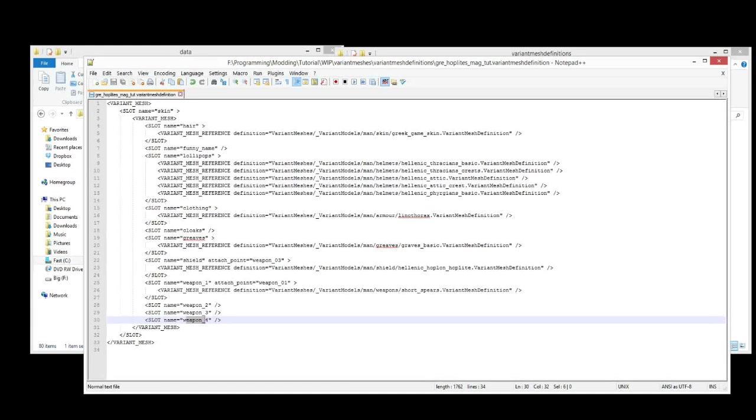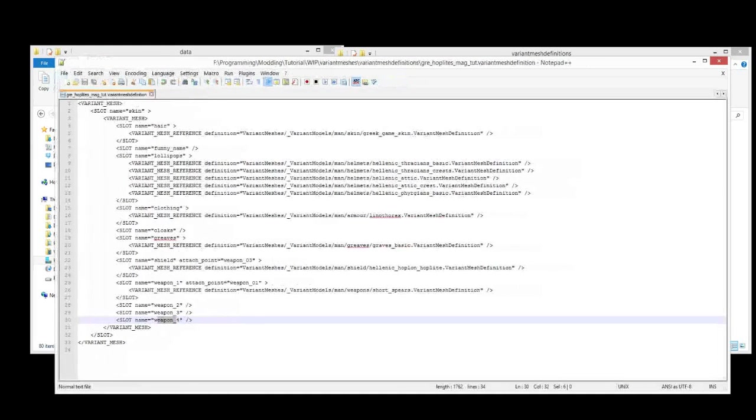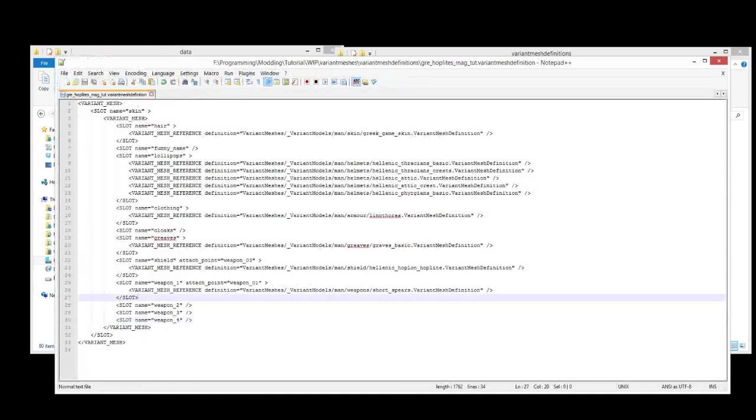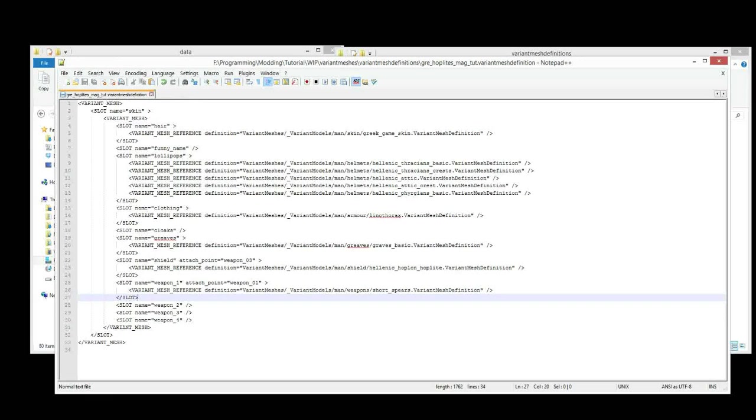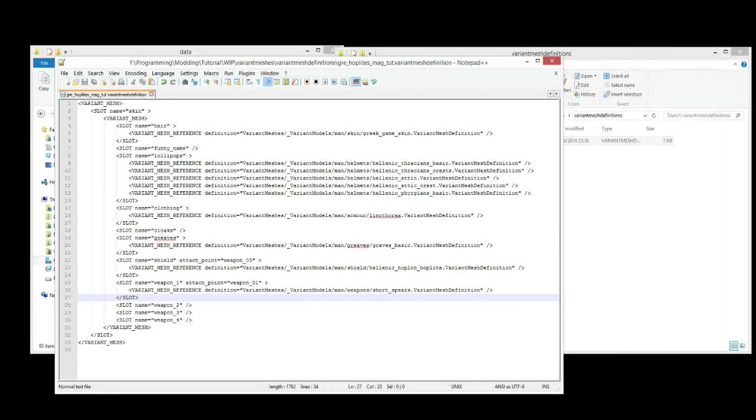If you ever forget which slot is for which weapon, it's always good to just check out what existing units have. That's what I do pretty much all the time. I see what the existing unit has, and then it reminds me of what the correct way to do it is.